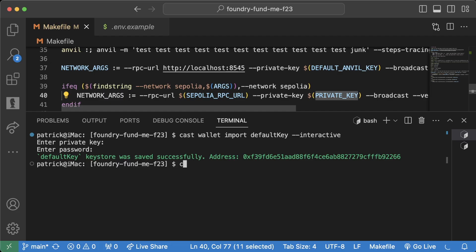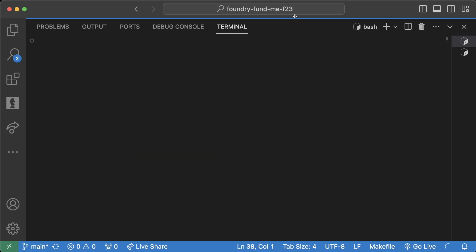So instead, what we can do now, now that we have it in our cast, we can even do cast wallet list to see our default key in here.